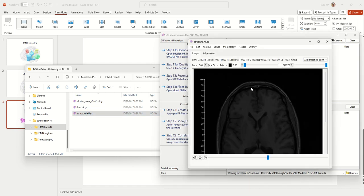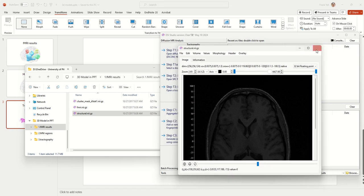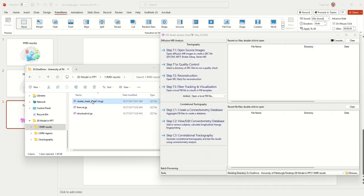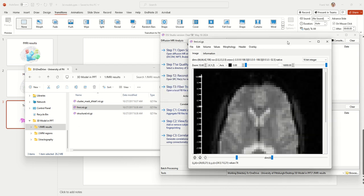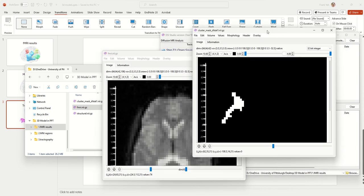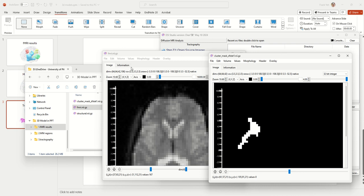The structural image usually has a much higher resolution, and this space difference will be important when we create those 3D models. You also need to make sure about the results space — it could be either in the native space, the same as the functional MRI, or in the MNI space. For this first part, the functional MRI results are in the native space, as you can see the dimension and resolution matches the original functional MRI data.